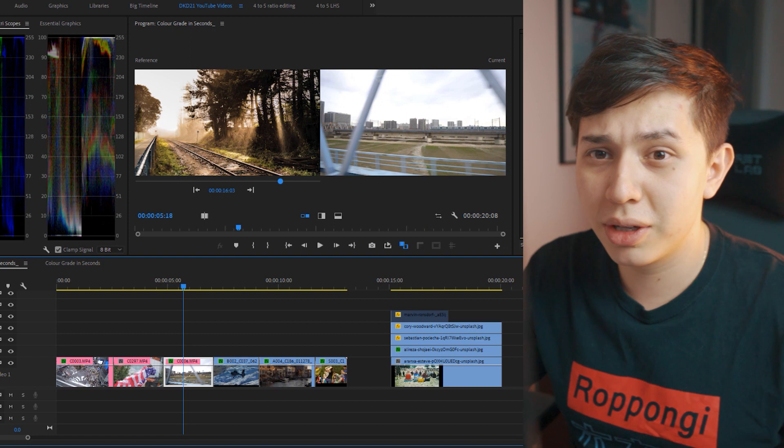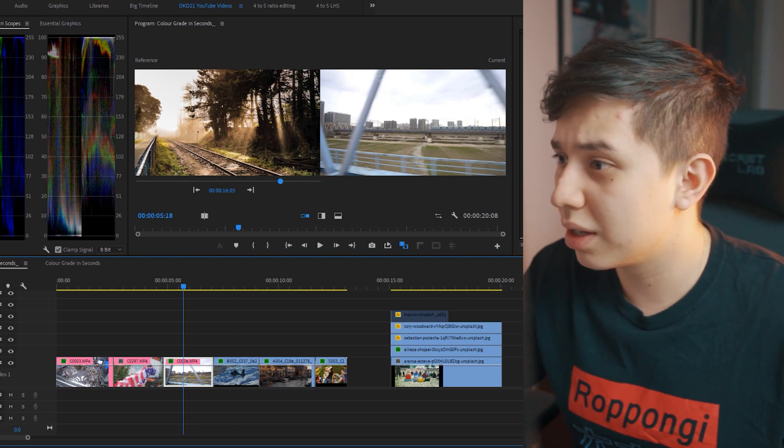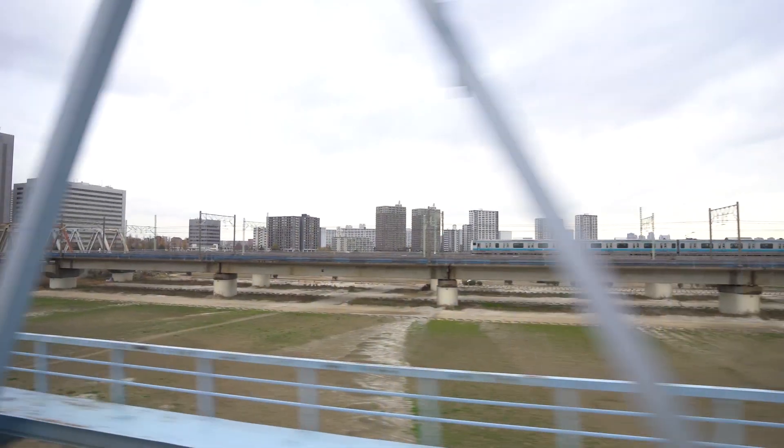Even looking at the train video, this is before and this is after. A little bit more adjustments afterwards.